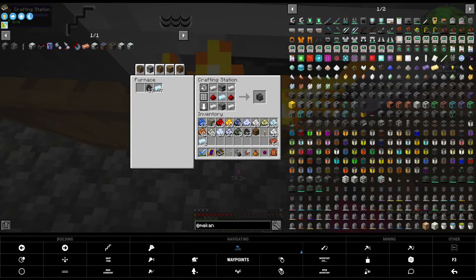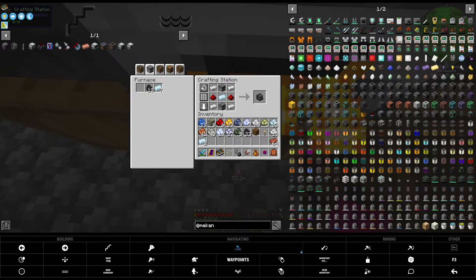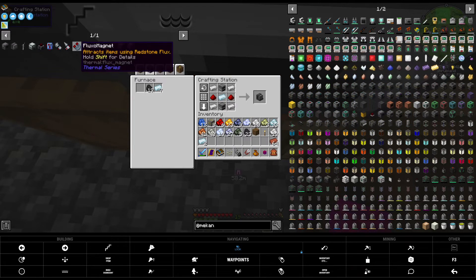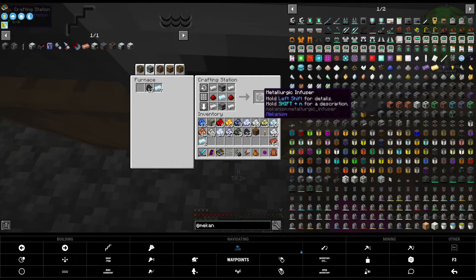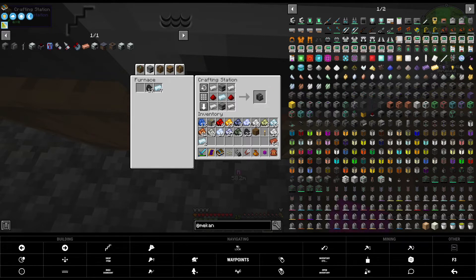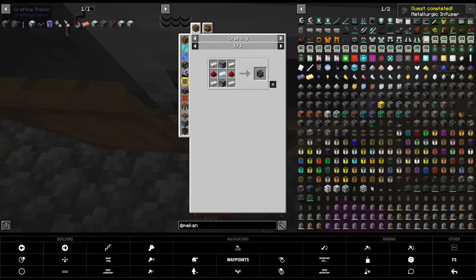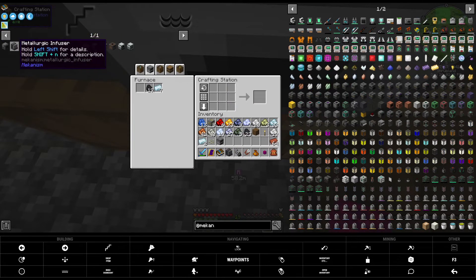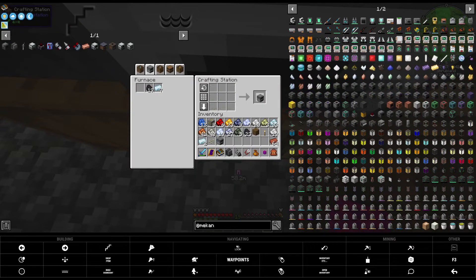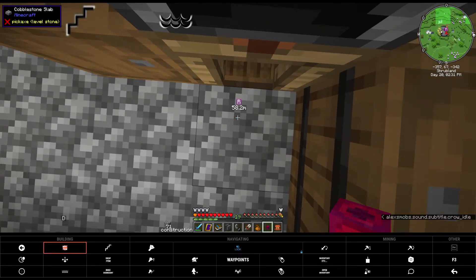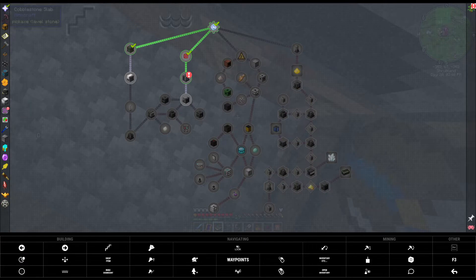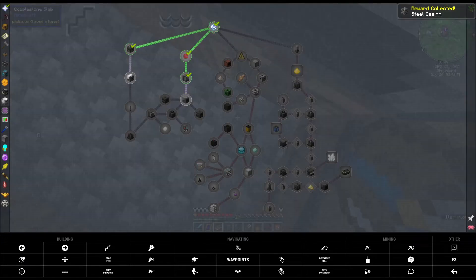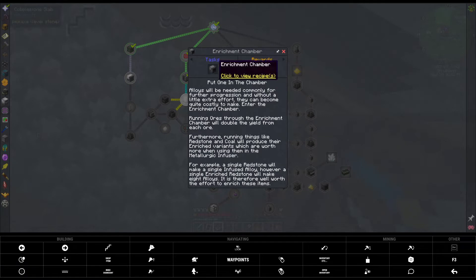So you might be asking, how am I going to power all of these machines from Thermo and other machines in the future? There's a well-known mod called Mekanism. I think you might have heard of them. So we got a metallurgic infuser and another metallurgic infuser. Eventually we want to have four of these metallurgic infusers. But for the time being, let's see what we got as a reward for getting the mekanism. Steel casing. That really helps a lot. And an enrichment chamber.